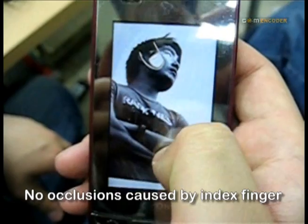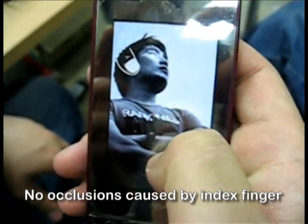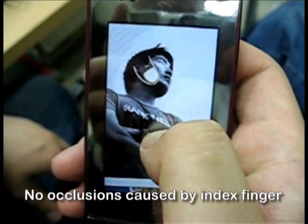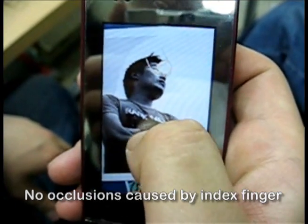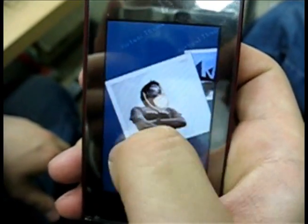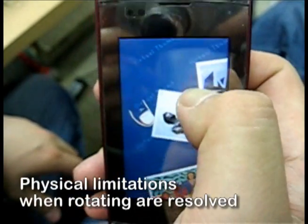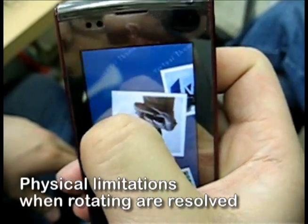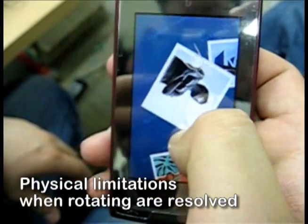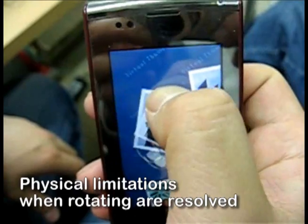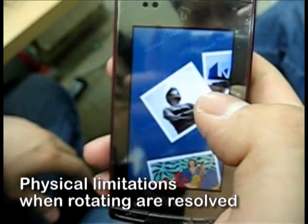With Virtual Thumb, there are no occlusions caused by the index finger. Also, rotating becomes easier and more flexible.